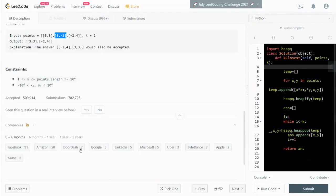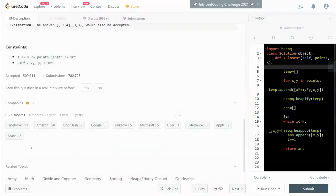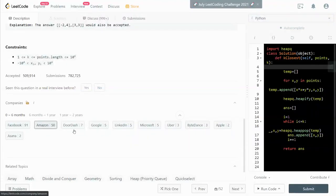So this question was asked by Facebook, Amazon and also other big names.